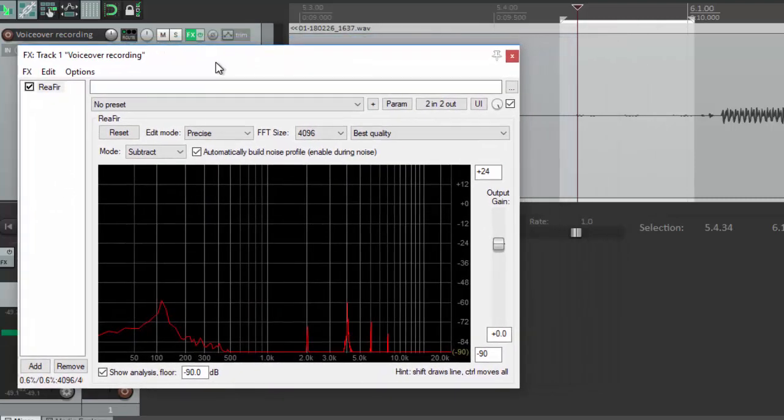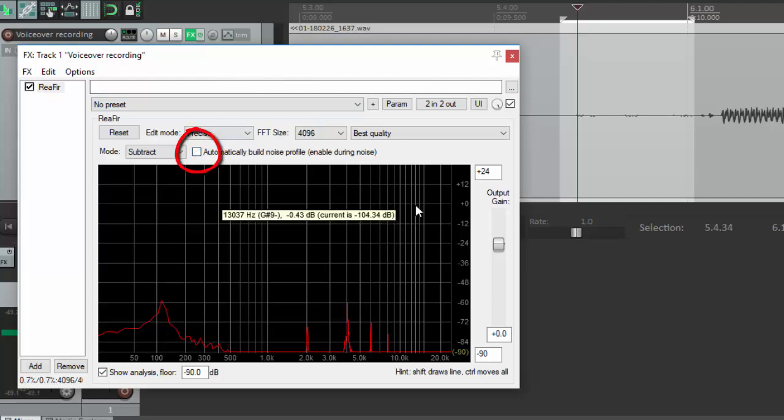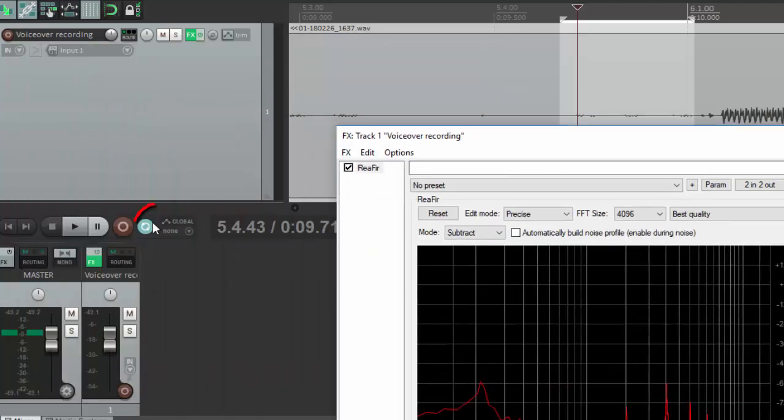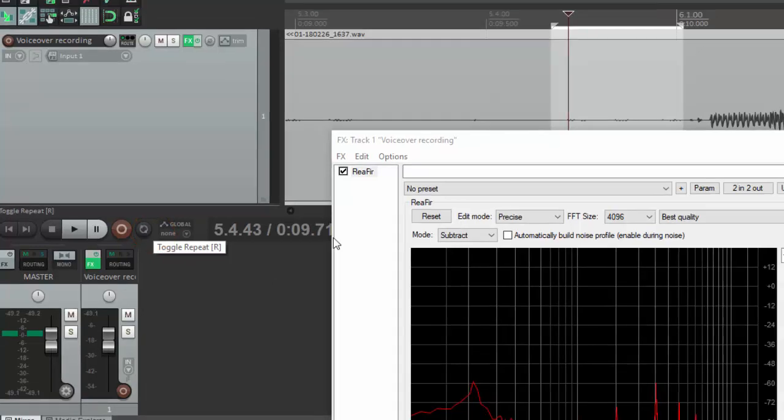And this is very important. Uncheck automatically build noise profile now. And go ahead and turn off toggle repeat.